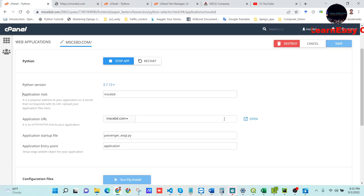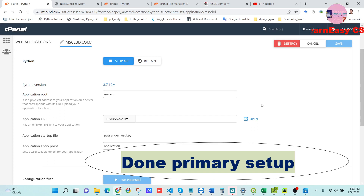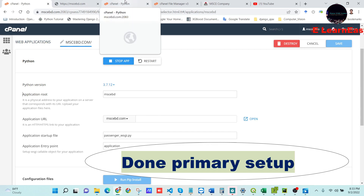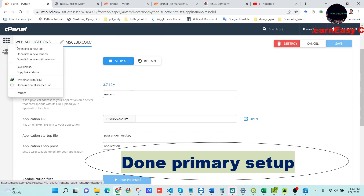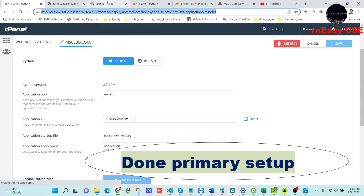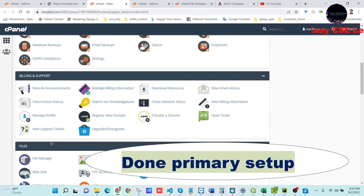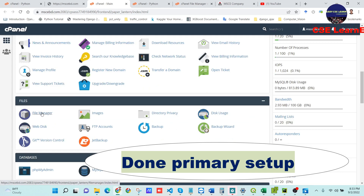Sometimes you will get some errors in this section — contact your provider, as errors here are mainly due to SSL connection issues. Our primary setup is done. Now we will open the File Manager in a new tab.